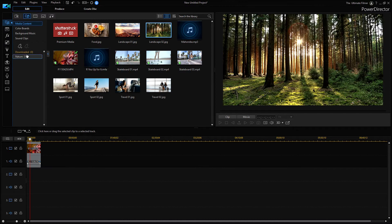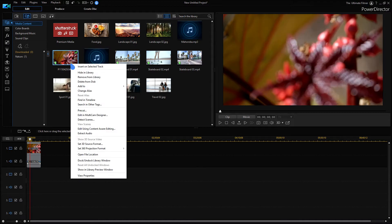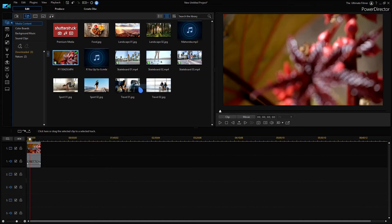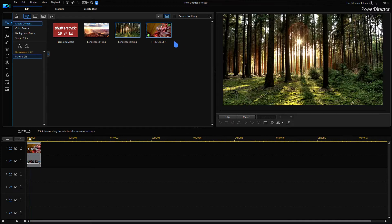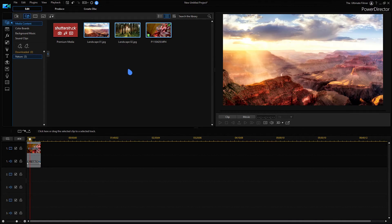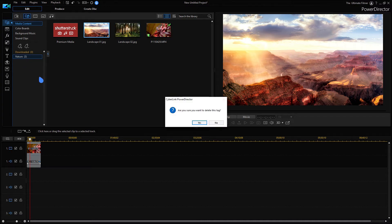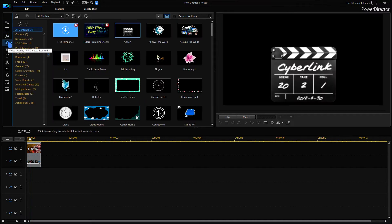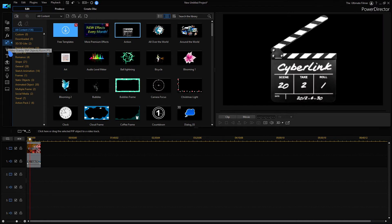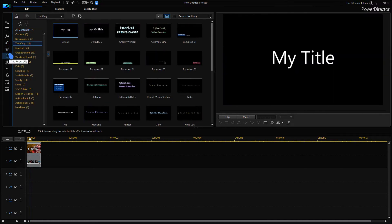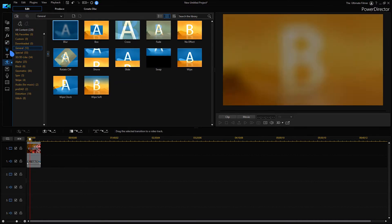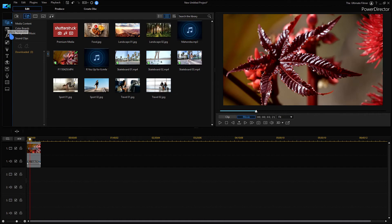Just drag them or I can right click on them and click add to and then nature. Now when I go to click on nature I have them sorted here. So if you're very organized and you want it to be like this, this is perfect. Anyway, I'm going to delete that tag. Same goes for anything in your effects tab, the PIP objects room, particle room, the title room, transition room, and you get the idea.